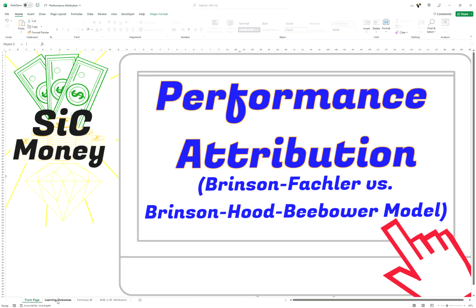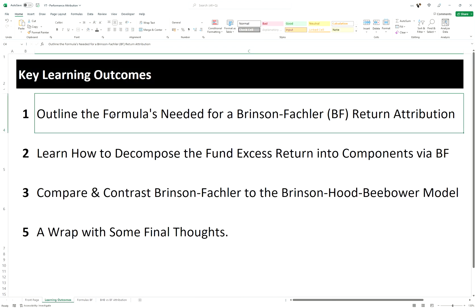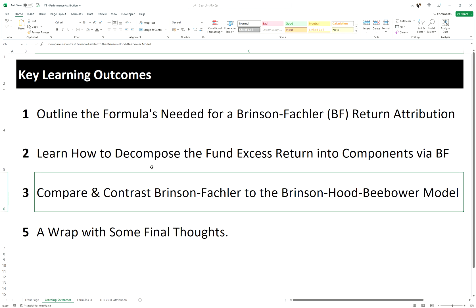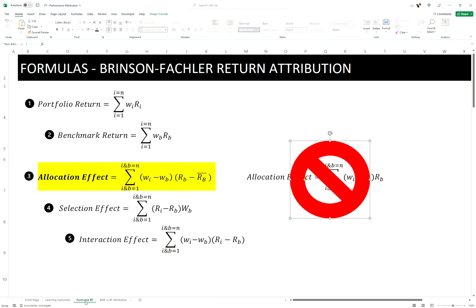Hi and welcome back to another episode of Sick Money, where we discuss all things related to finance. Today's topic is performance attribution, and we're going to use the Brinson-Fachler model to decompose our excess returns. We're also going to compare it to the Brinson-Hood-Beebower model we discussed previously. Let's go into the key learning outcomes: we'll outline the formulas for the Brinson-Fachler model, decompose excess fund returns into components, compare and contrast the two models, and wrap up with some final thoughts.